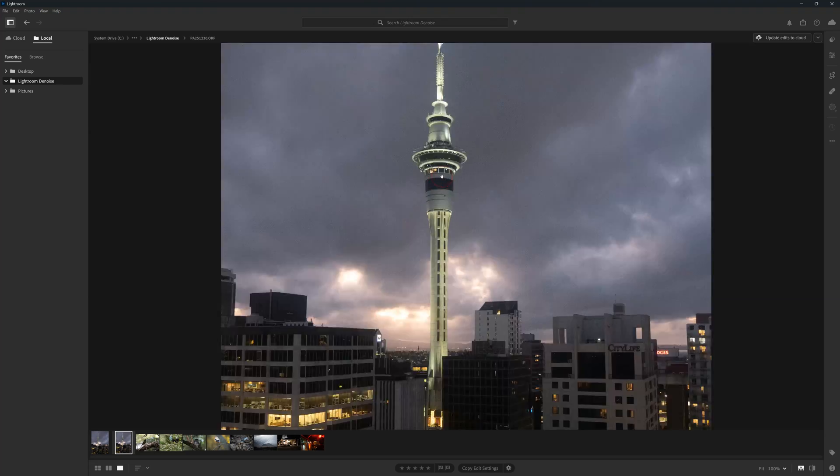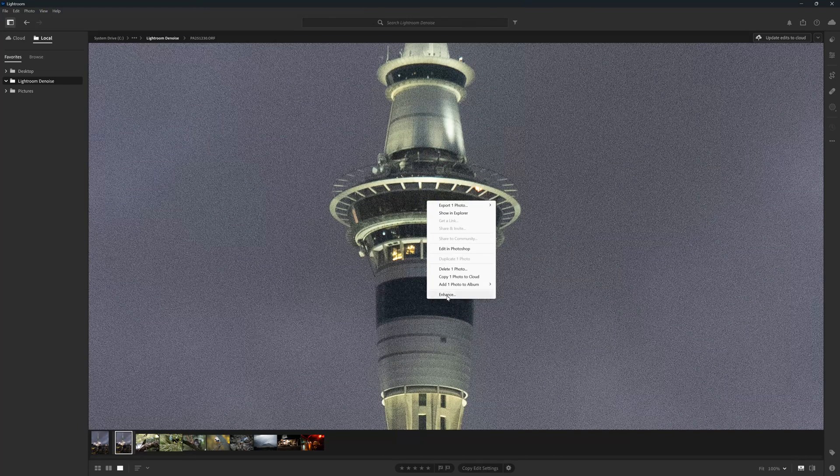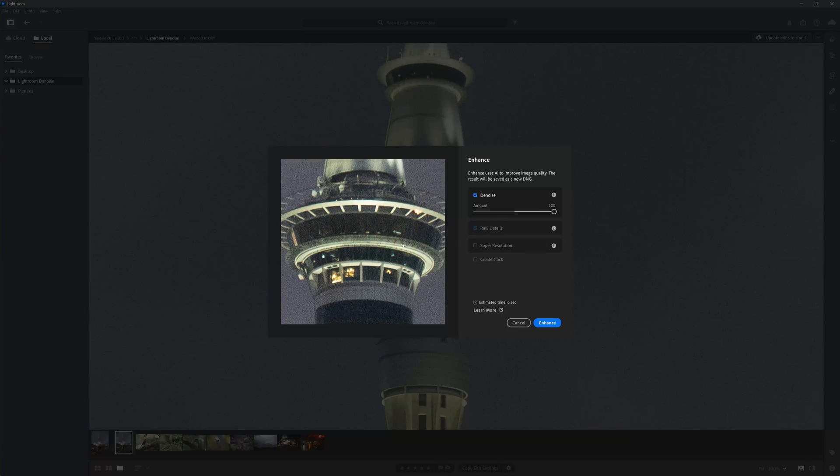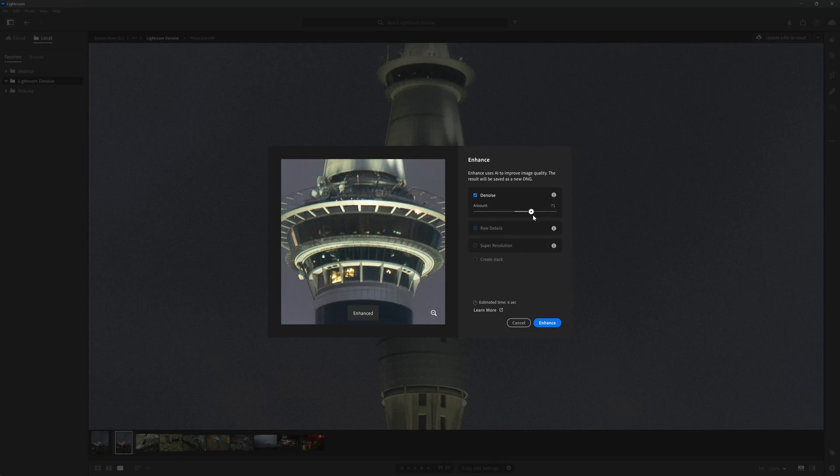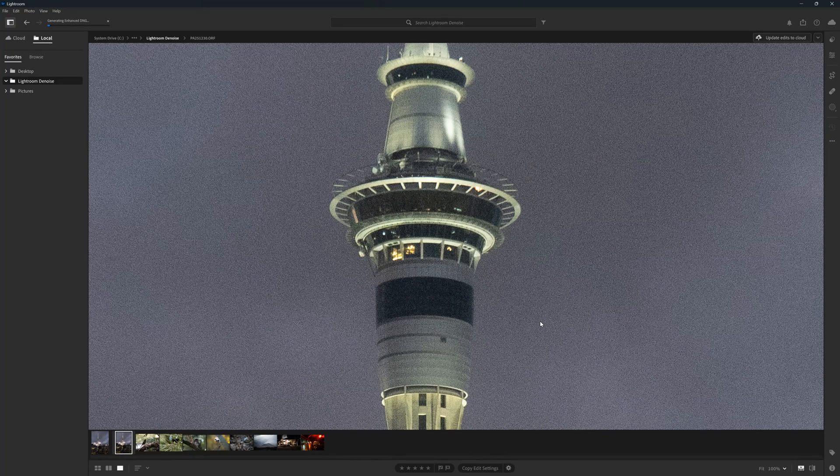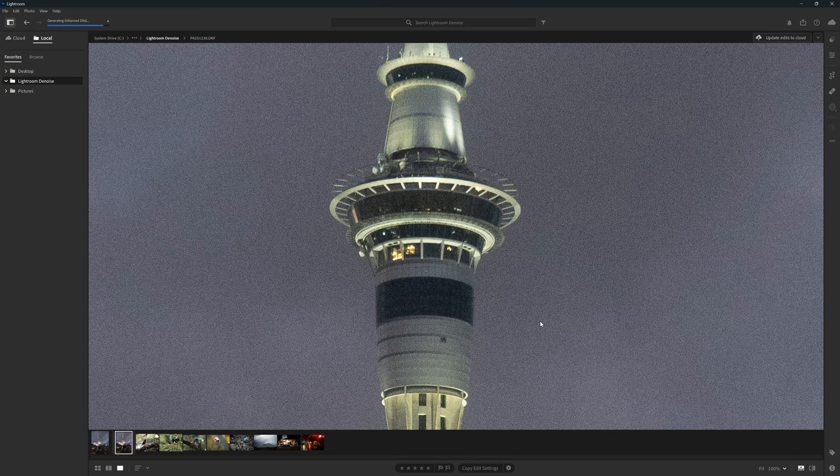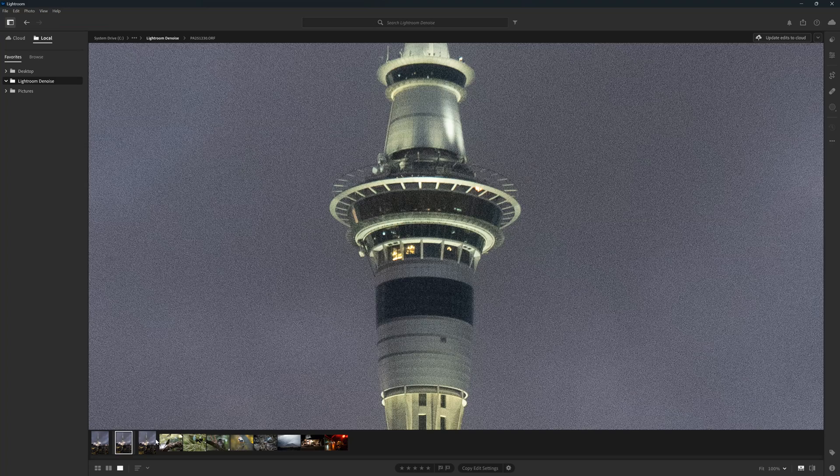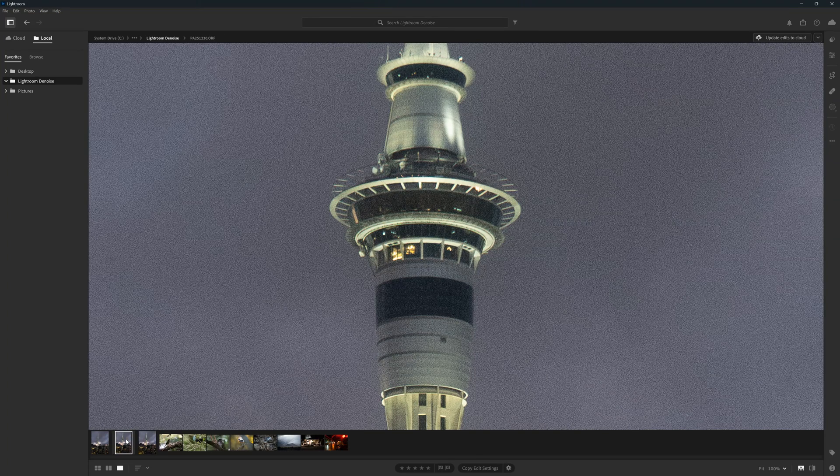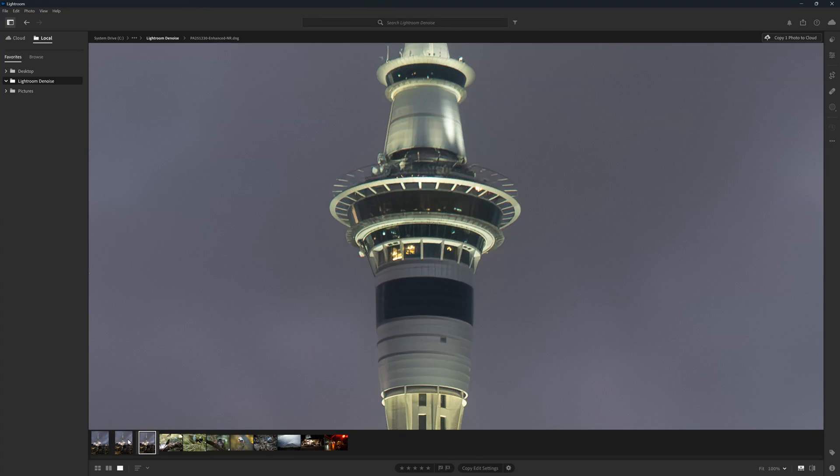In terms of operation Lightroom Denoise could hardly be simpler. What we do is we go to our image, we right click and select enhance and then we set the amount of noise reduction we wish to apply from 0 to 100. You click enhance, you wait a few seconds and you have a denoised version of that image.